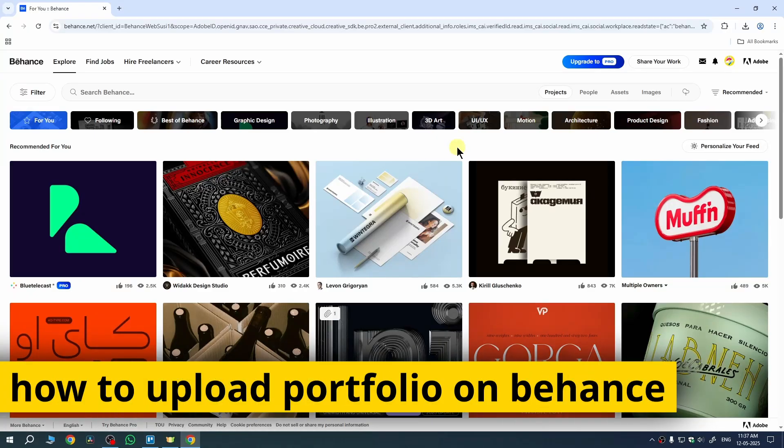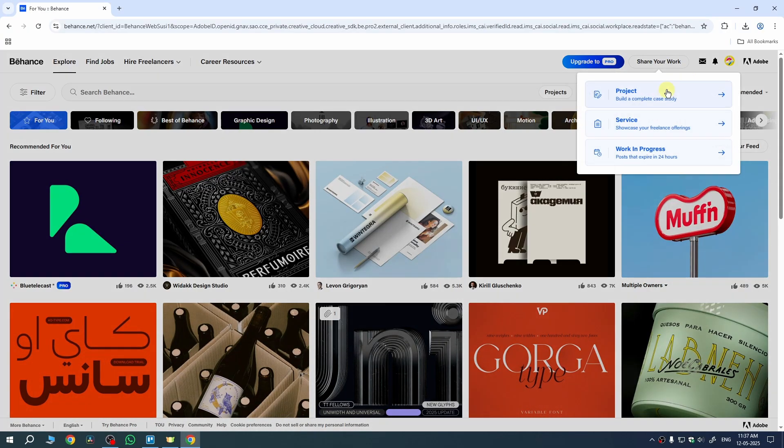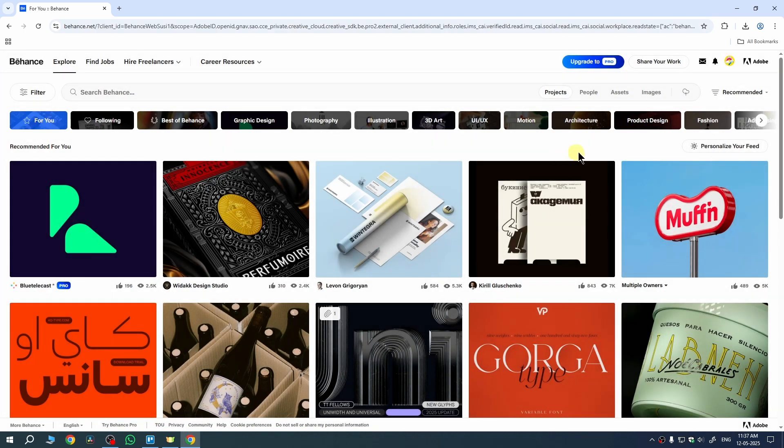In this quick video, I'm going to show you how to upload portfolio on Behance. So first of all, log in here with your account.